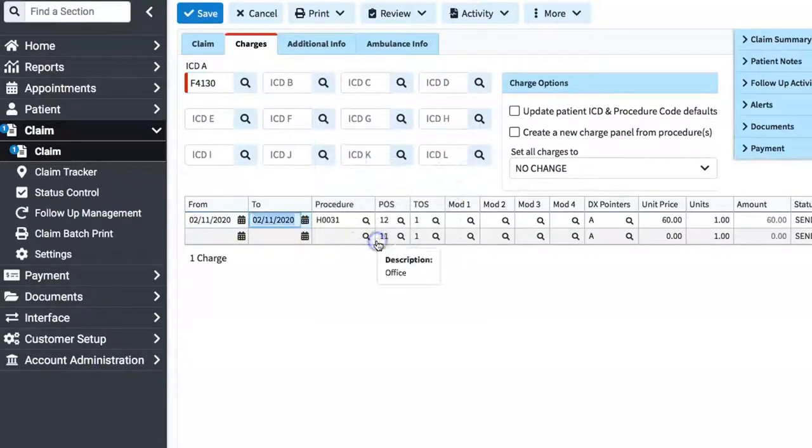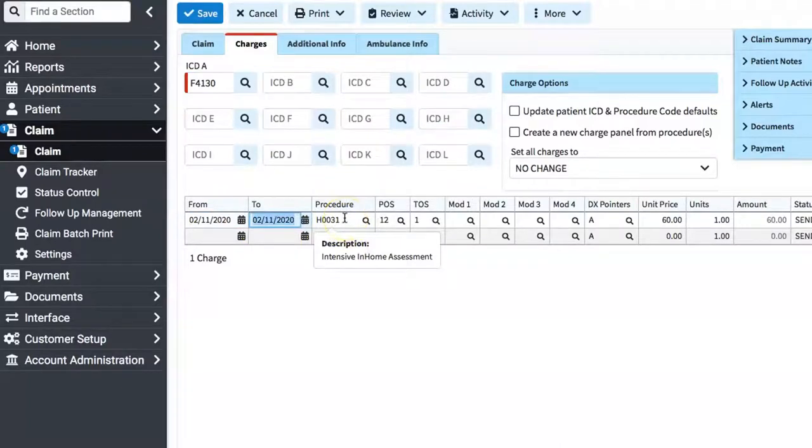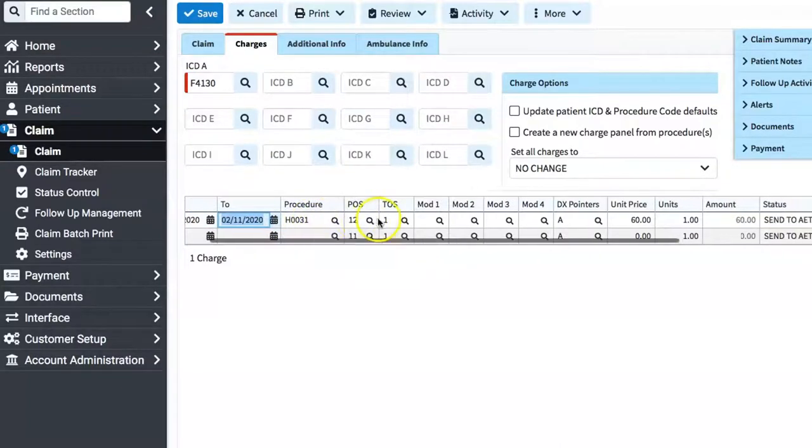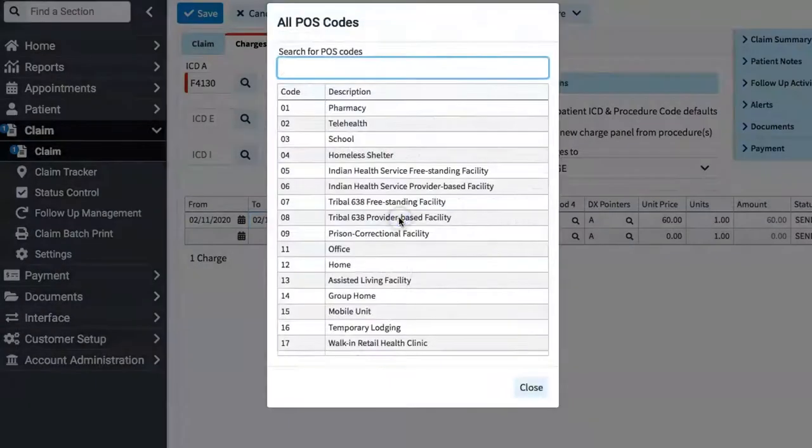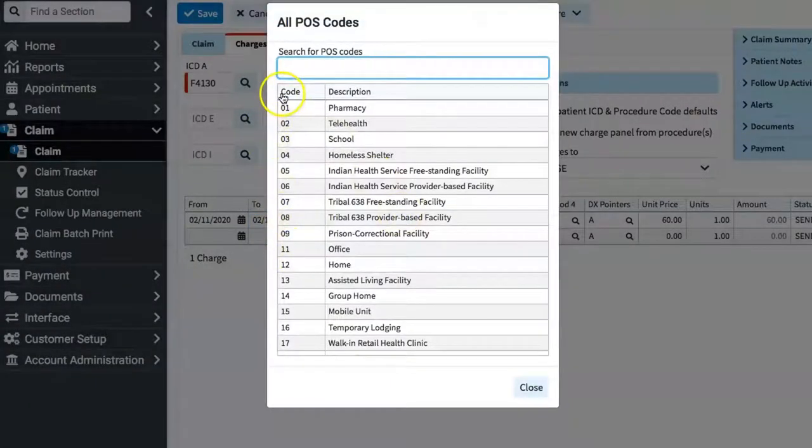We're going to keep the procedure the same. That's an intensive in-home assessment code. Here, you'll see all your places of service, and we are going to choose office.